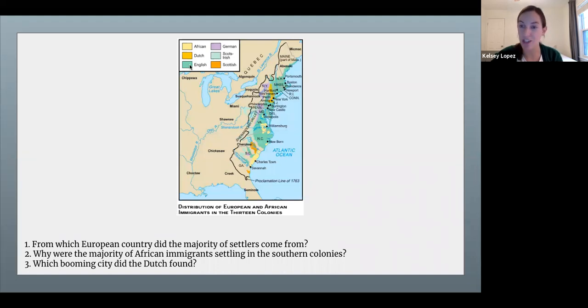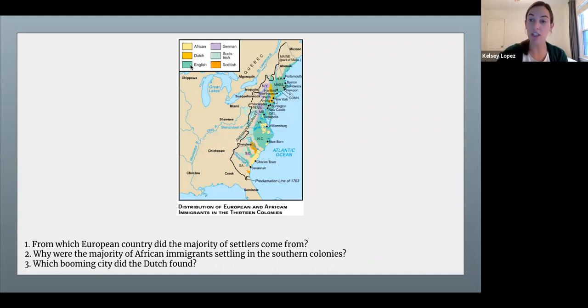What I'd like you to do is answer the three questions at the bottom of the screen in the discussion post on Schoology. So go ahead and pause and go answer those three questions.